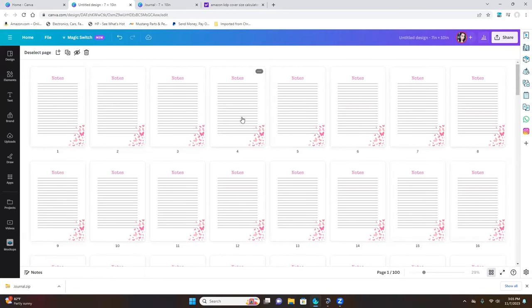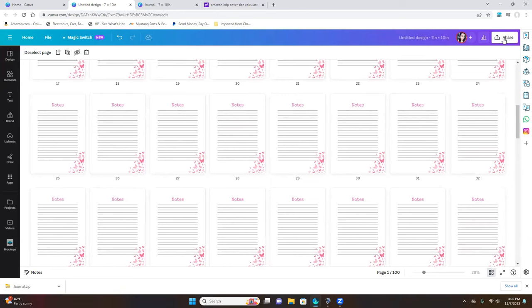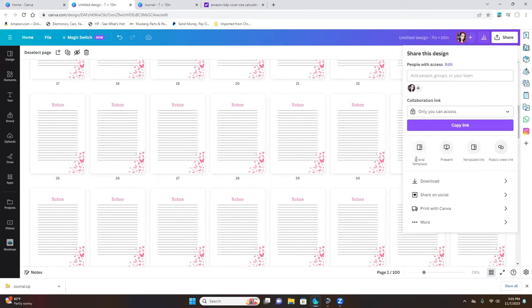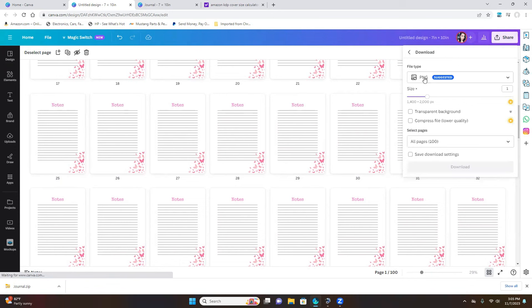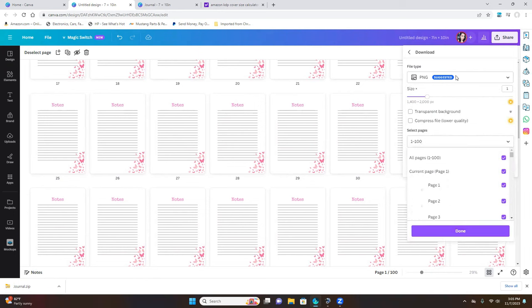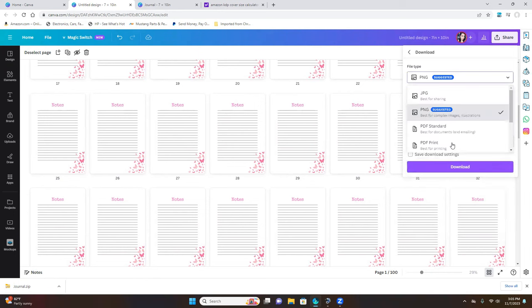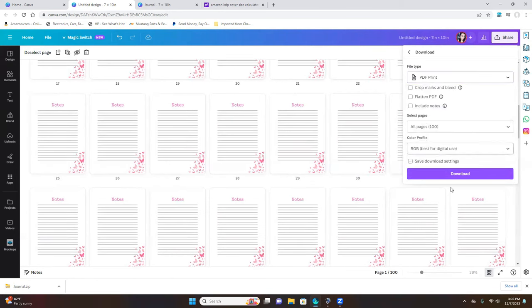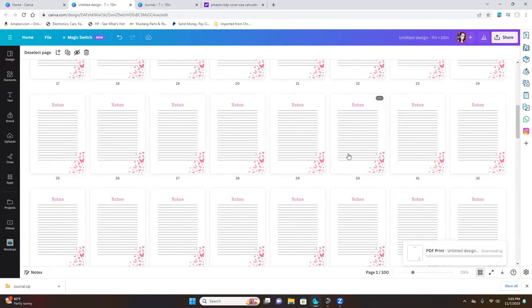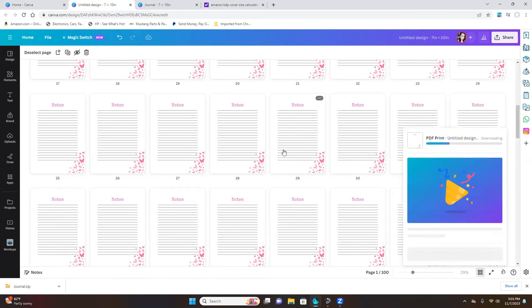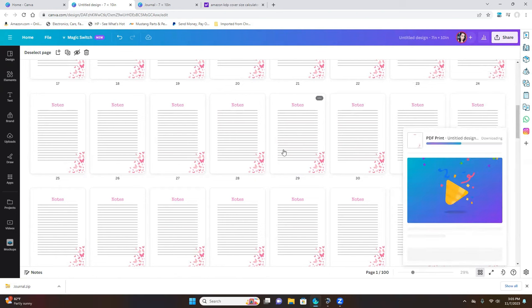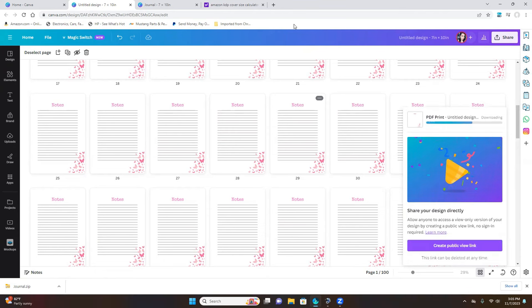Once you have all your pages, go ahead and click on Share, then Download, and make sure you save it as PDF for printing. Now you've created the pages for your journal and the front and back cover. With everything saved, we're going to move on to the next step.